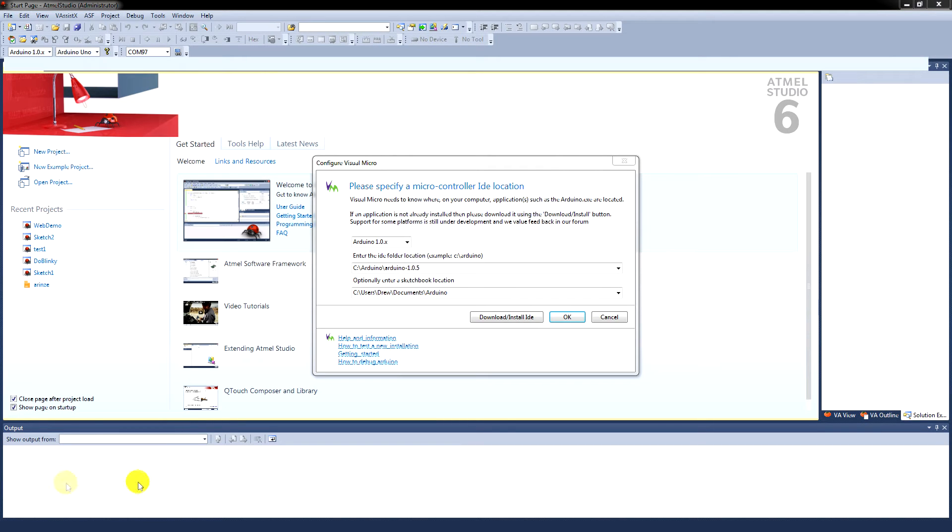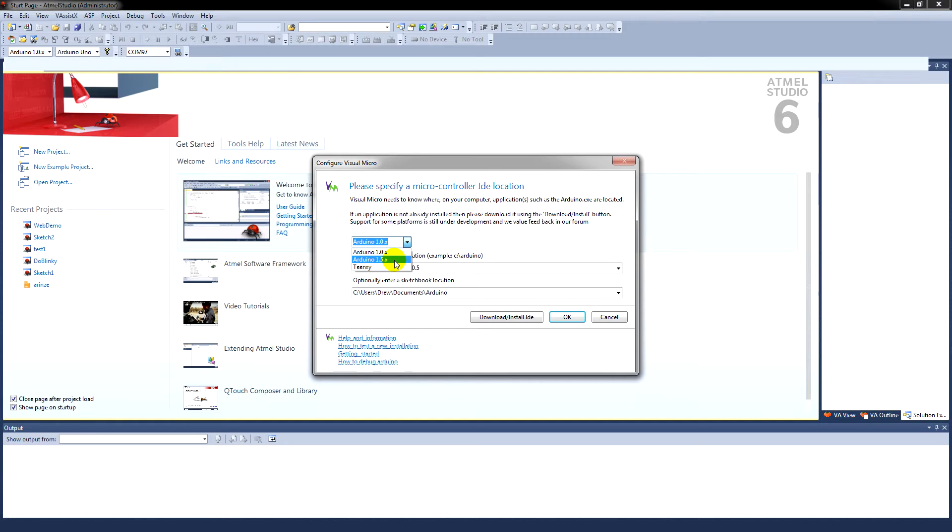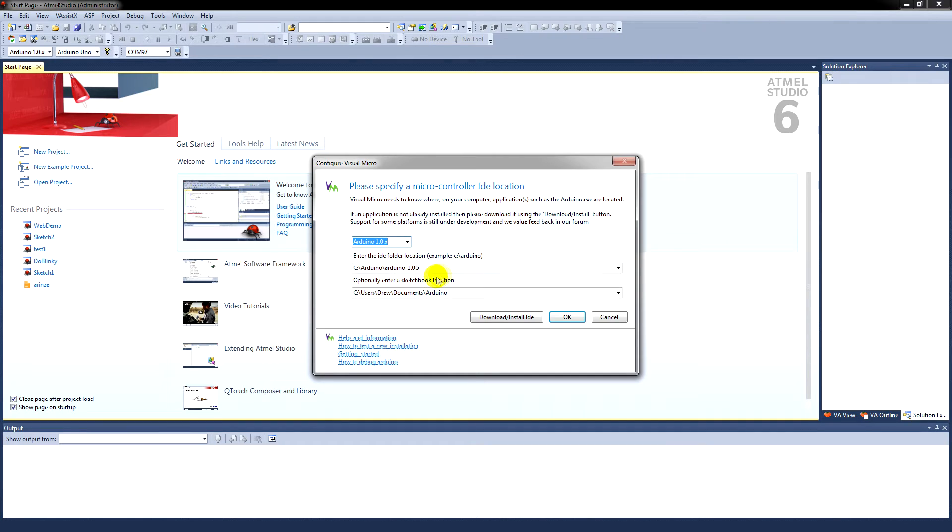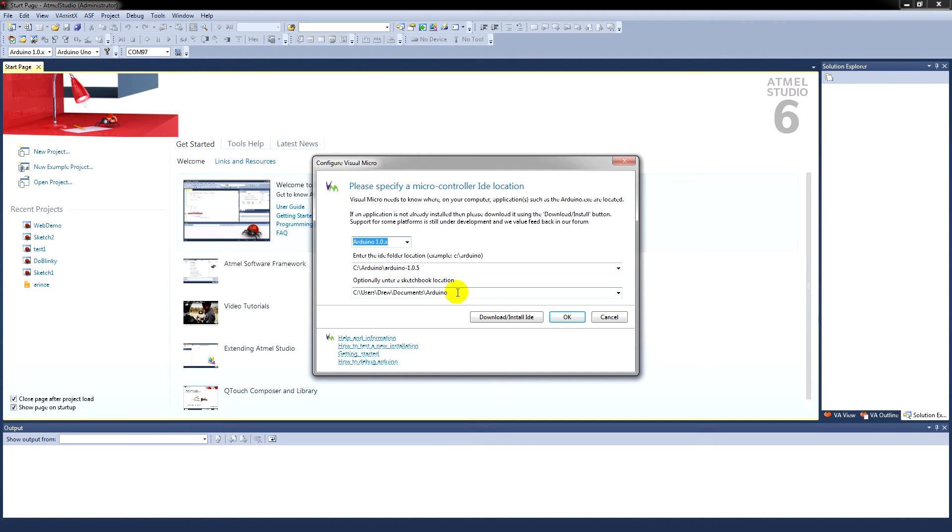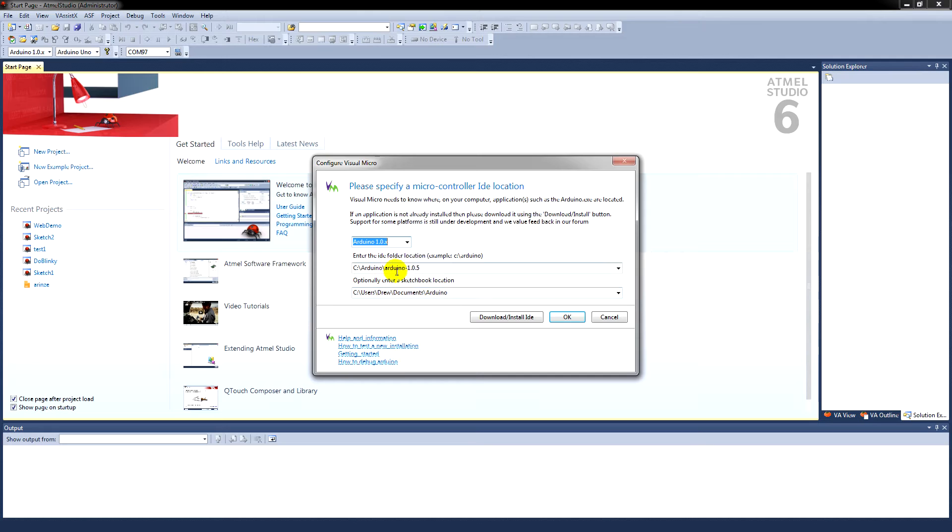Now, when the package starts up, you'll get this screen coming up. You choose whether using Arduino 1, 1.5 or the Teensy environment. You enter the location of your Arduino folder in the top box here. And at the bottom, you fill out where your sketch location is. And then you click OK on the box at the bottom right. And that will set up your environment for you.